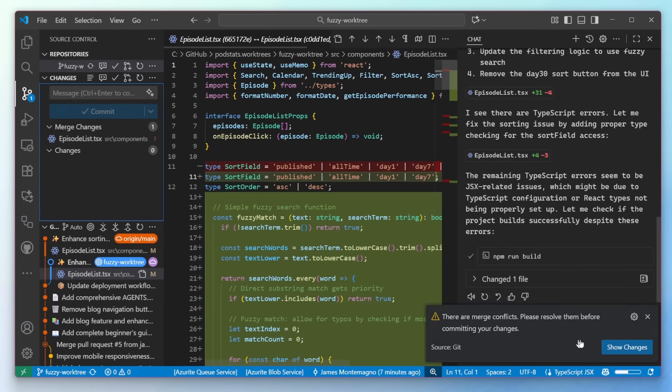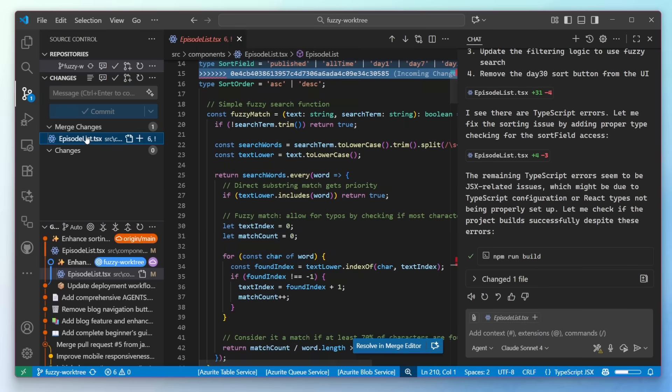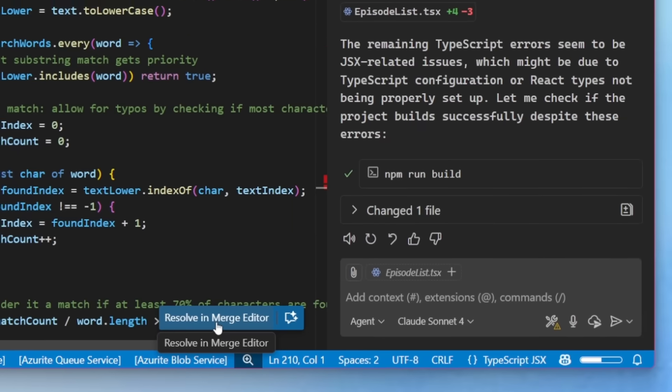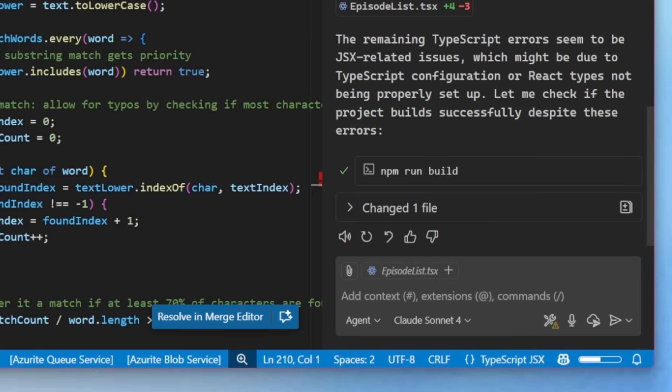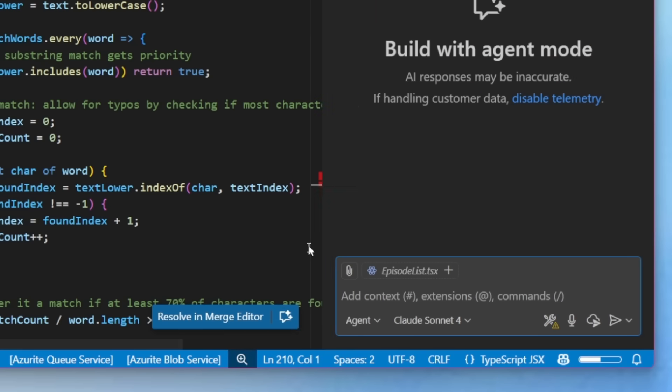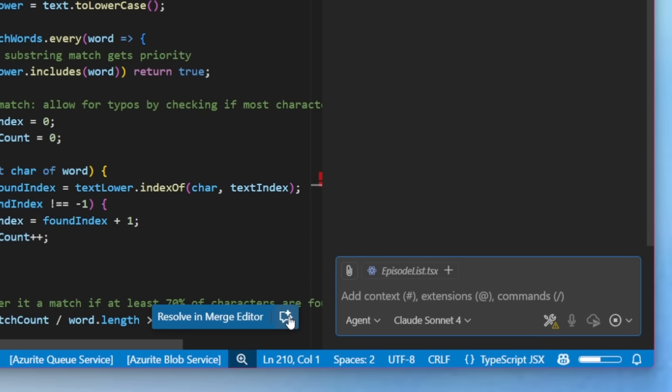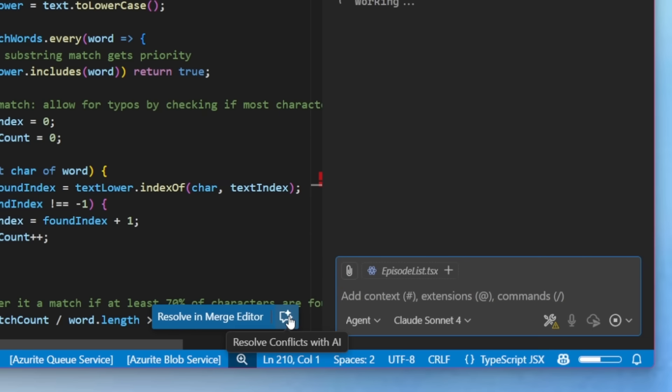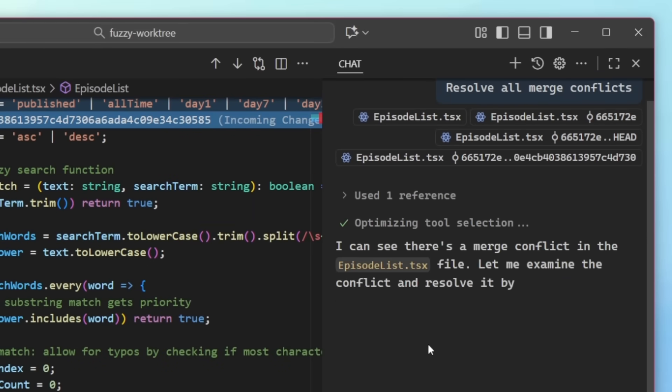And unfortunately, yeah, there's merge conflicts. So now I can go ahead and tap on this file. I can see that I can resolve in the merge editor, or I can use this new button resolve conflicts with AI. So I'm going to start a new chat. I'm going to go ahead and tap on that button to resolve conflicts with AI. Now the context needed between both branches is being sent over into agent mode to help resolve the merge conflicts.